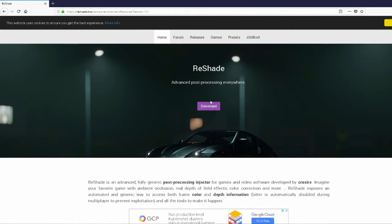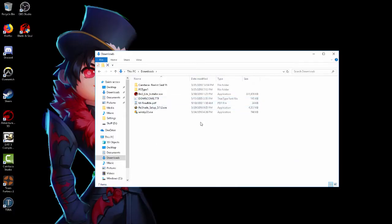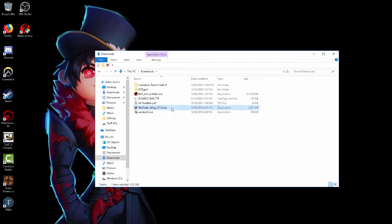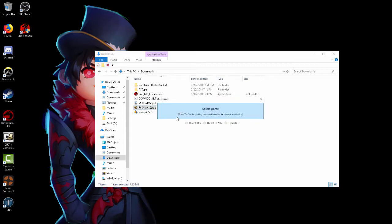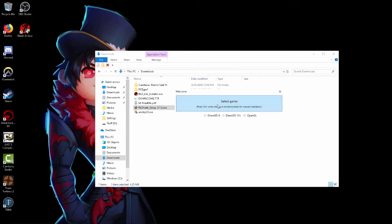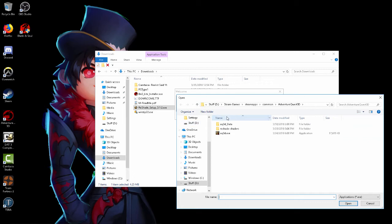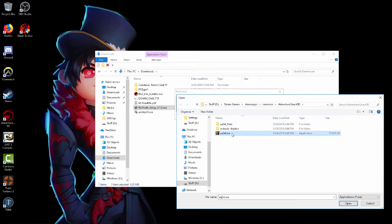Once your download is complete, go to the vshade setup and a window will pop up. All you really gotta do is select your game — wherever AQ3D is in your Steam games — press that and it will automatically go there.